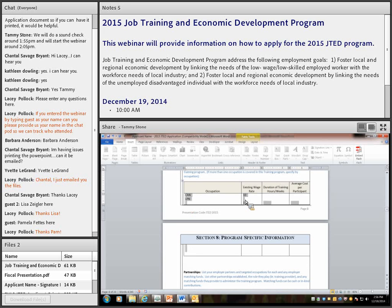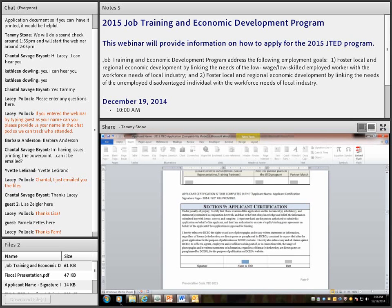Section 9 is the applicant certification. In the downloads there is a separate applicant certification form. When you submit this application, you'll submit the main application as one document, and then the application signature page will be submitted separately as a signature document. We'll go through the submission process in just a moment.